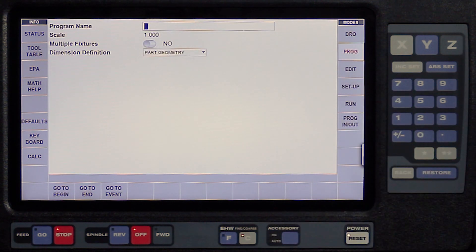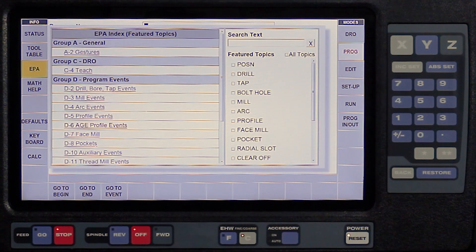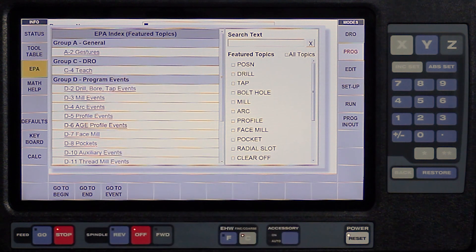Now if I close that again and I change from the DRO to the program button, when I select EPA, you're going to see that it has things to do with programming your events and how to do that.